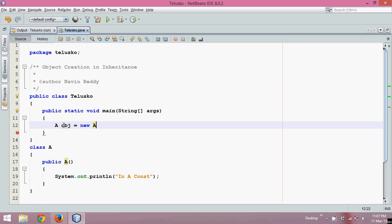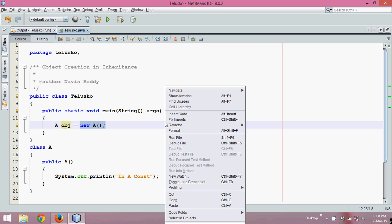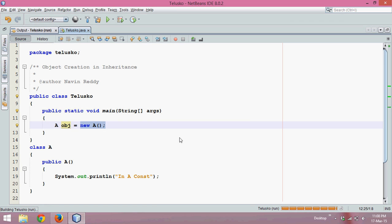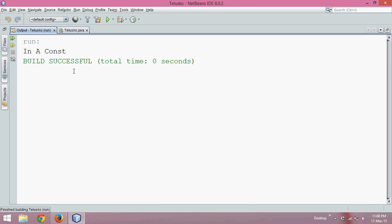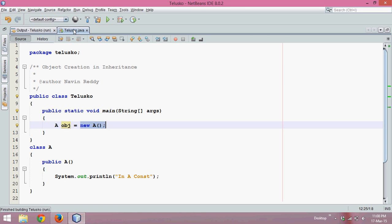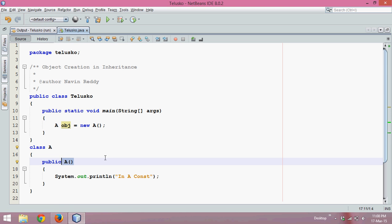So we will say A obj = new A(). Now if I create the object of this class A, it will call the constructor. So if I run this code, the output is 'in A const', which means if you define a default constructor, it will be called when you create the object.